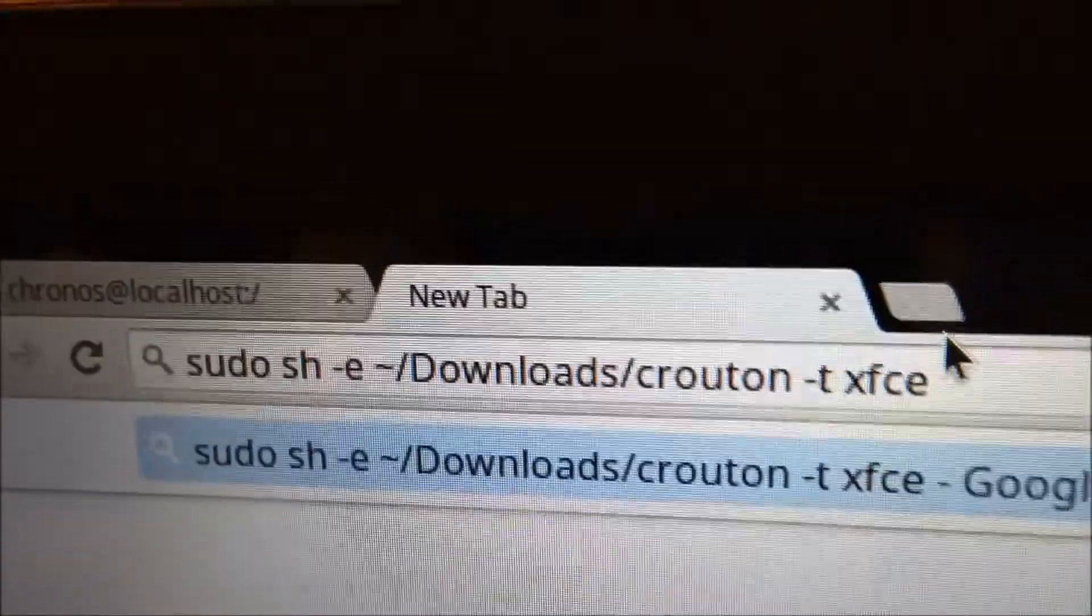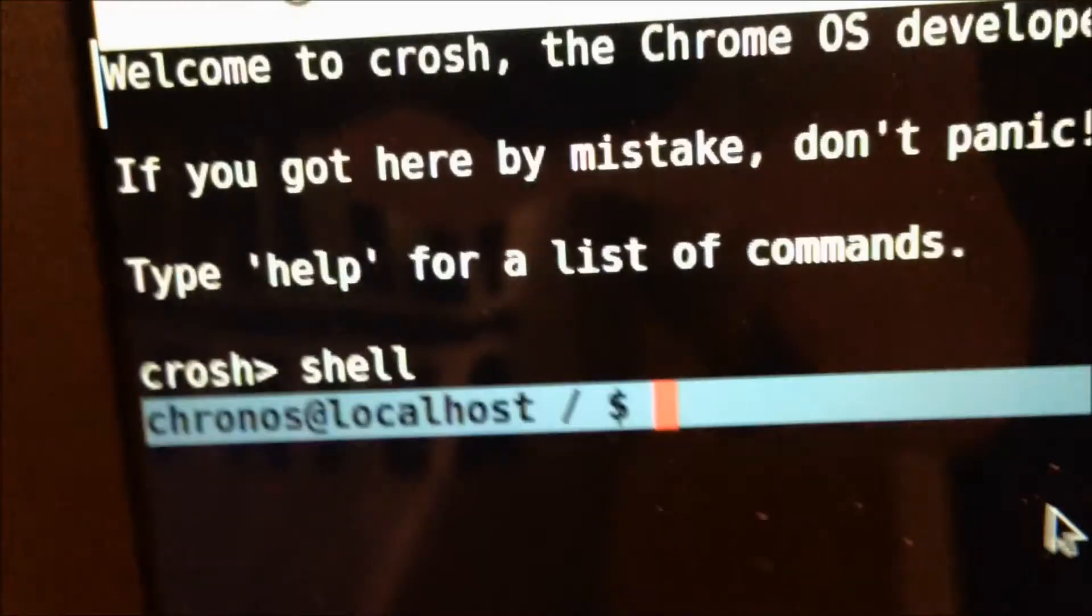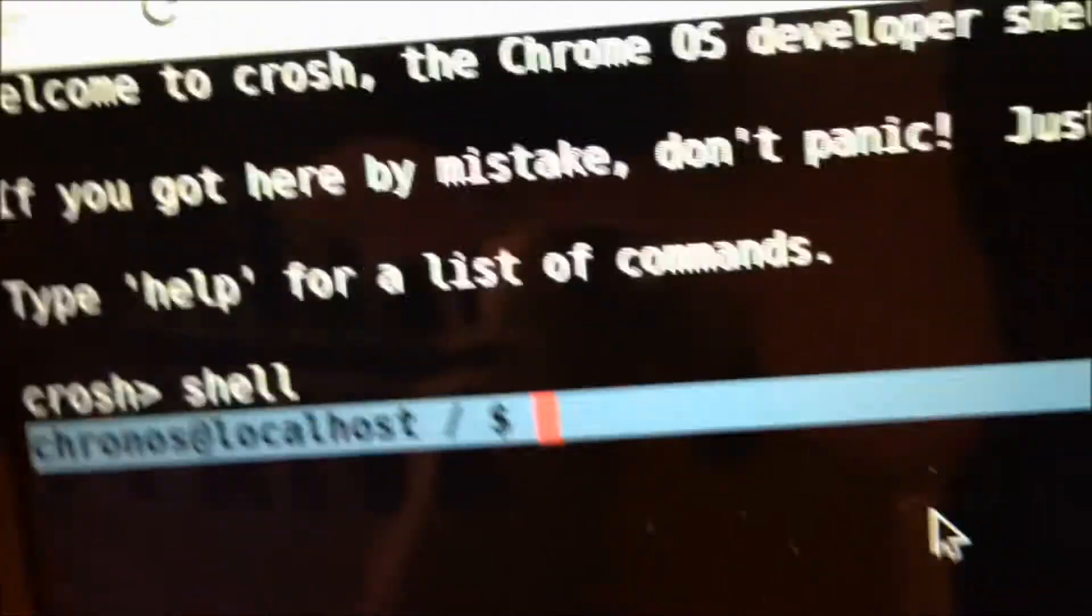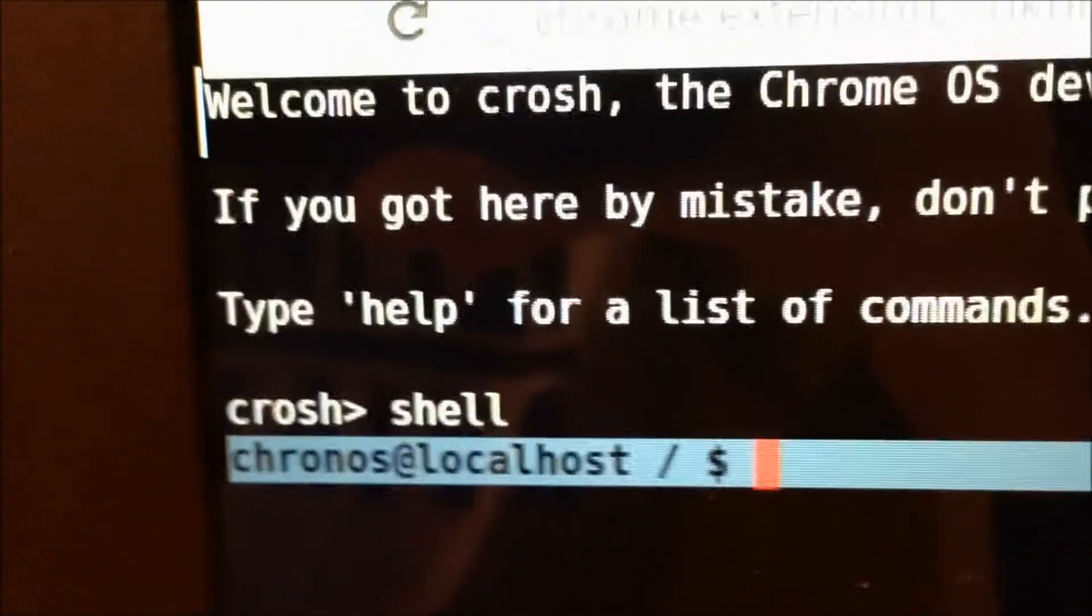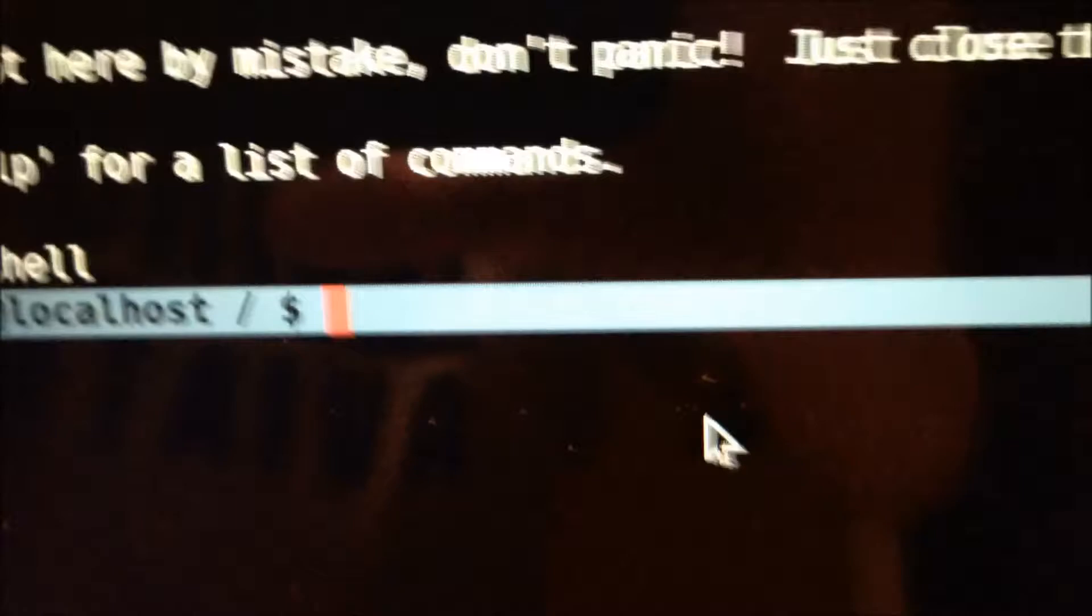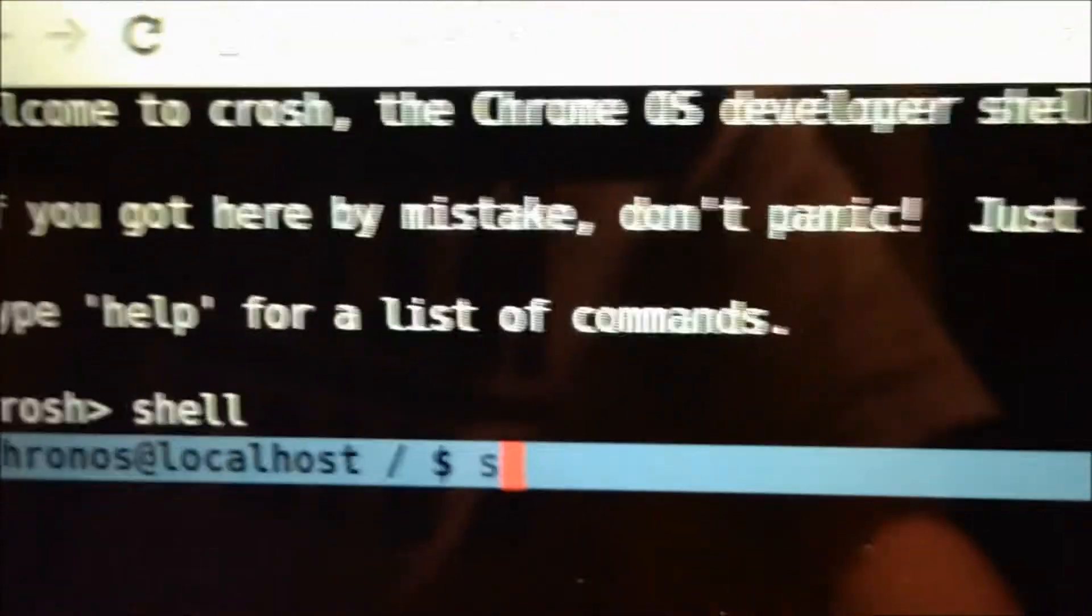This is the next command you're going to want to run. Now, you want to type in that command. I will have it listed in the description. I'm going to type it in.